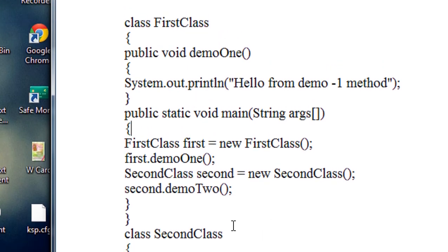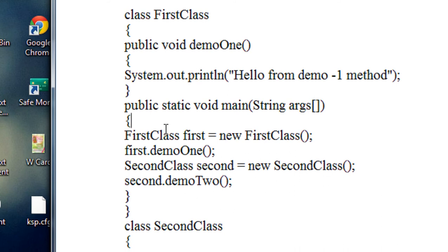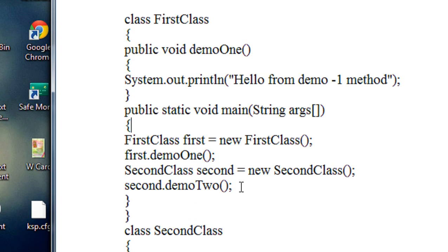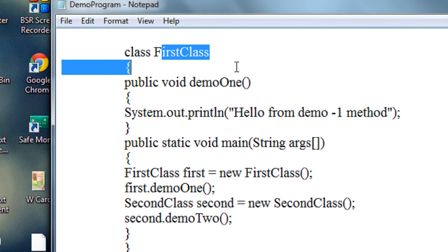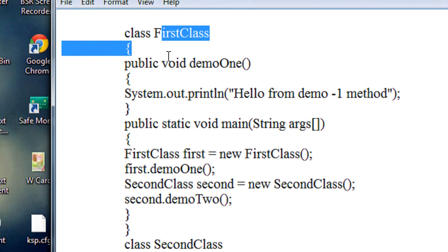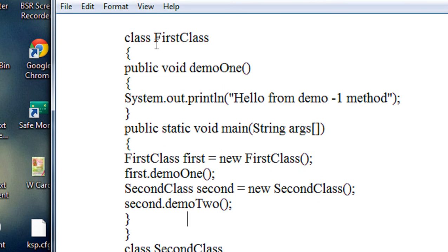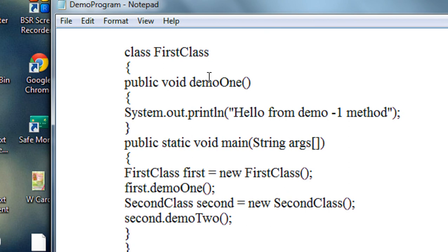That is the rule I already explained. If a program contains multiple classes and there is no public class present, then you have to save the program in any valid file name. If you want to run that program, you have to run it by using the name of the class that contains the main method. Here the main method is present inside the FirstClass — that's why I used 'java FirstClass' for running this program.